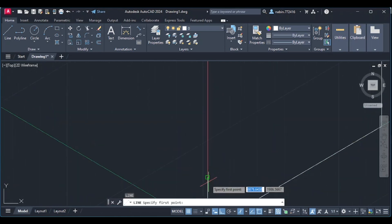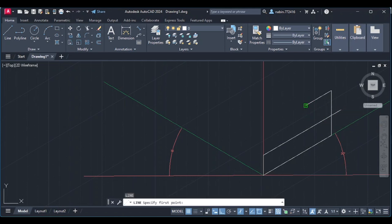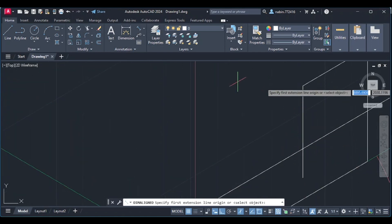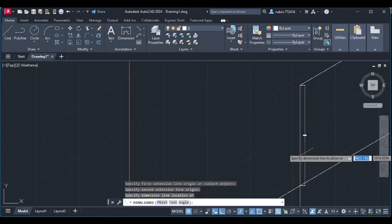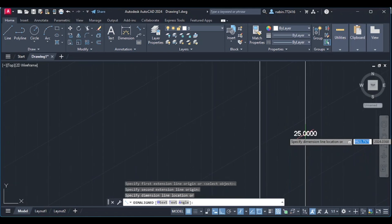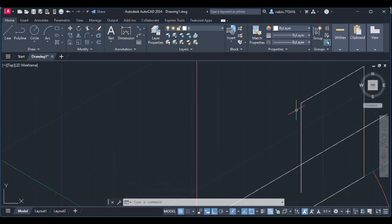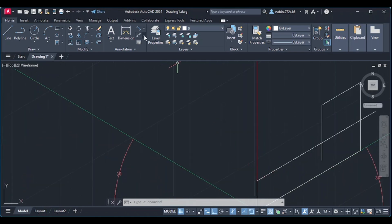Then we will draw this line from 20 to 20. Then we will measure this dimension. We will measure this dimension from 25 to 25. Then we will draw this line from 25 to 25. Then we will draw this line from 25 to 25. Then we will measure this line from 25 to 25.